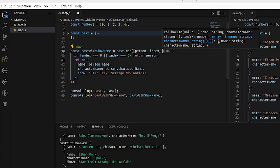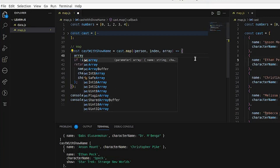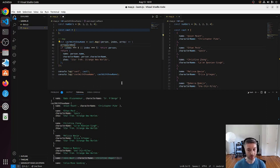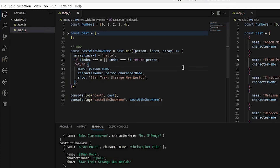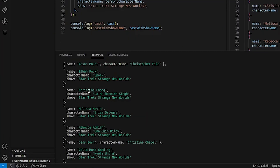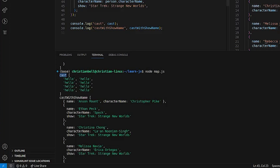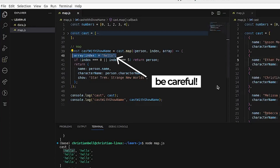The third parameter of the callback function is the array we're iterating over. Adding it as a parameter gives us access to array at index. However, be very careful about changing things in this array. For example, if carelessly we modified elements in the array inside the map call, our original array gets changed — it becomes an array of the string 'hello'. So be careful about mutating the array you're mapping over.